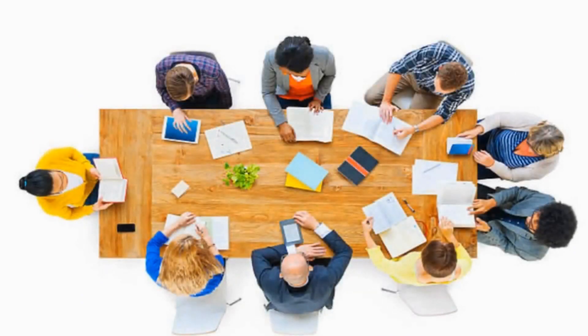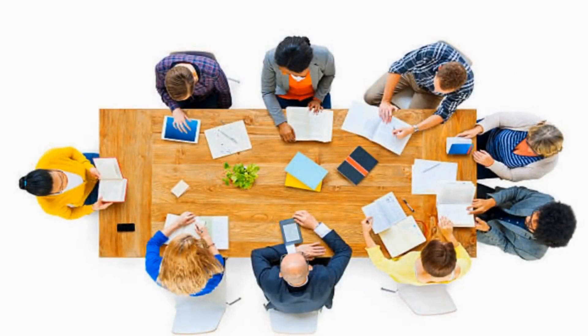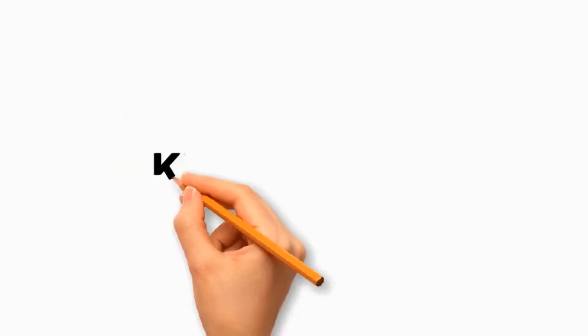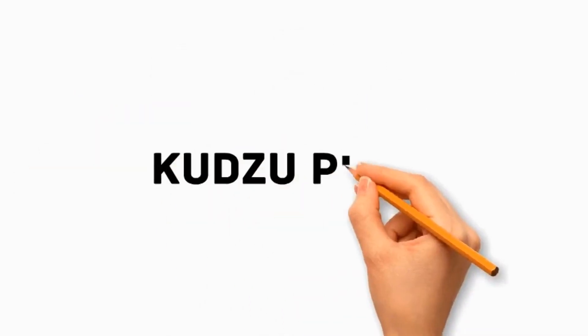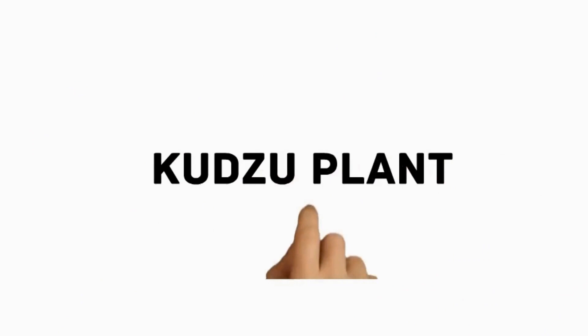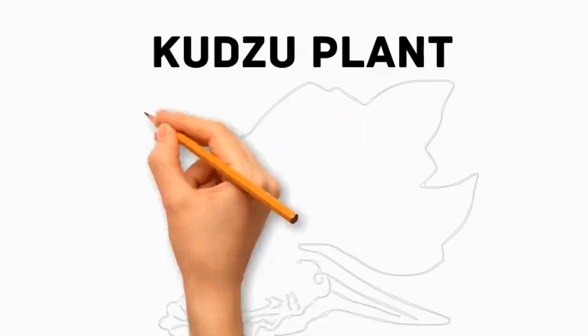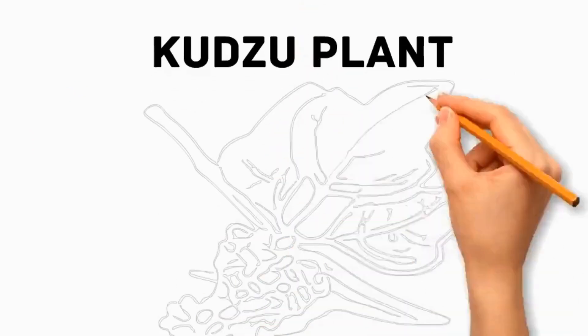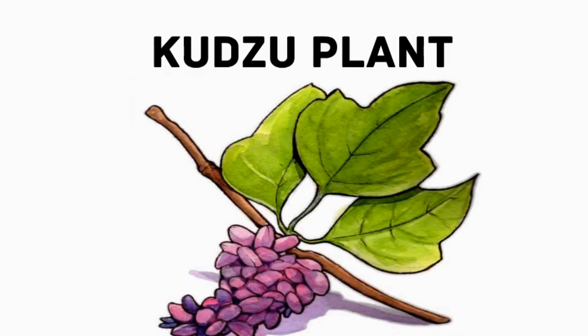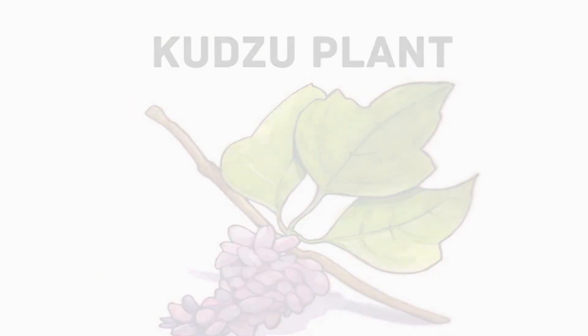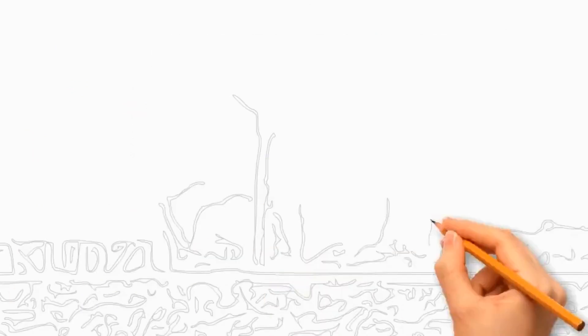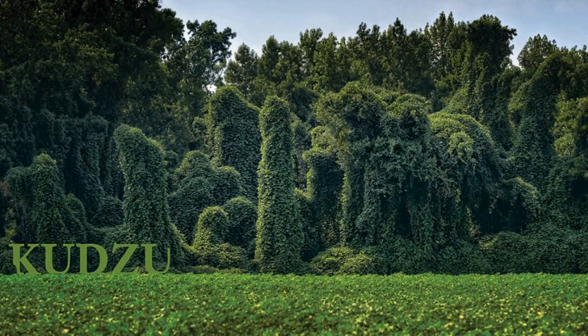Today, we will discuss about the most beautiful kudzu plant. It is a large, trifoliate-leaved, semi-woody, climbing and trailing deciduous perennial vine, which is native to East Asia, mostly in Japan and China.